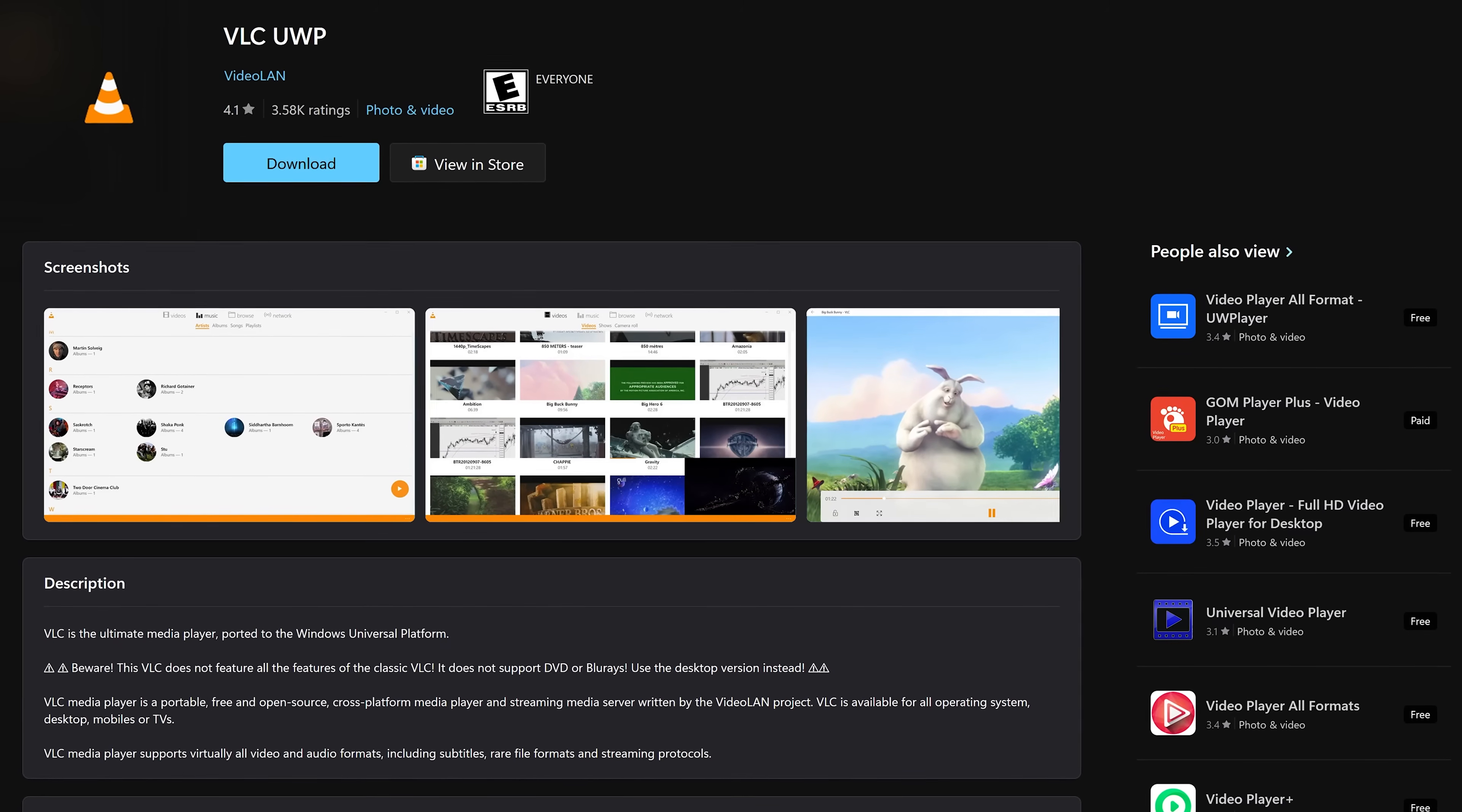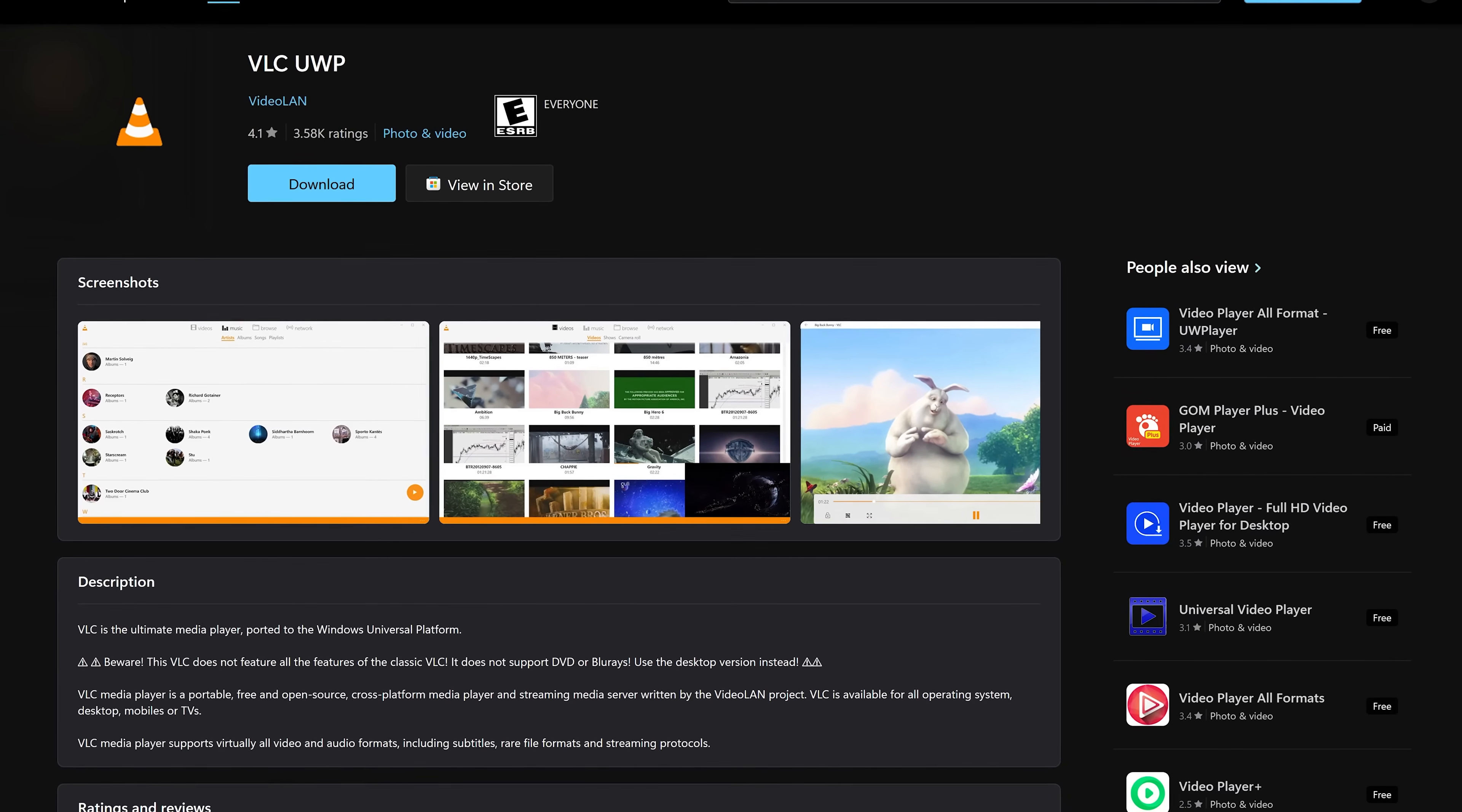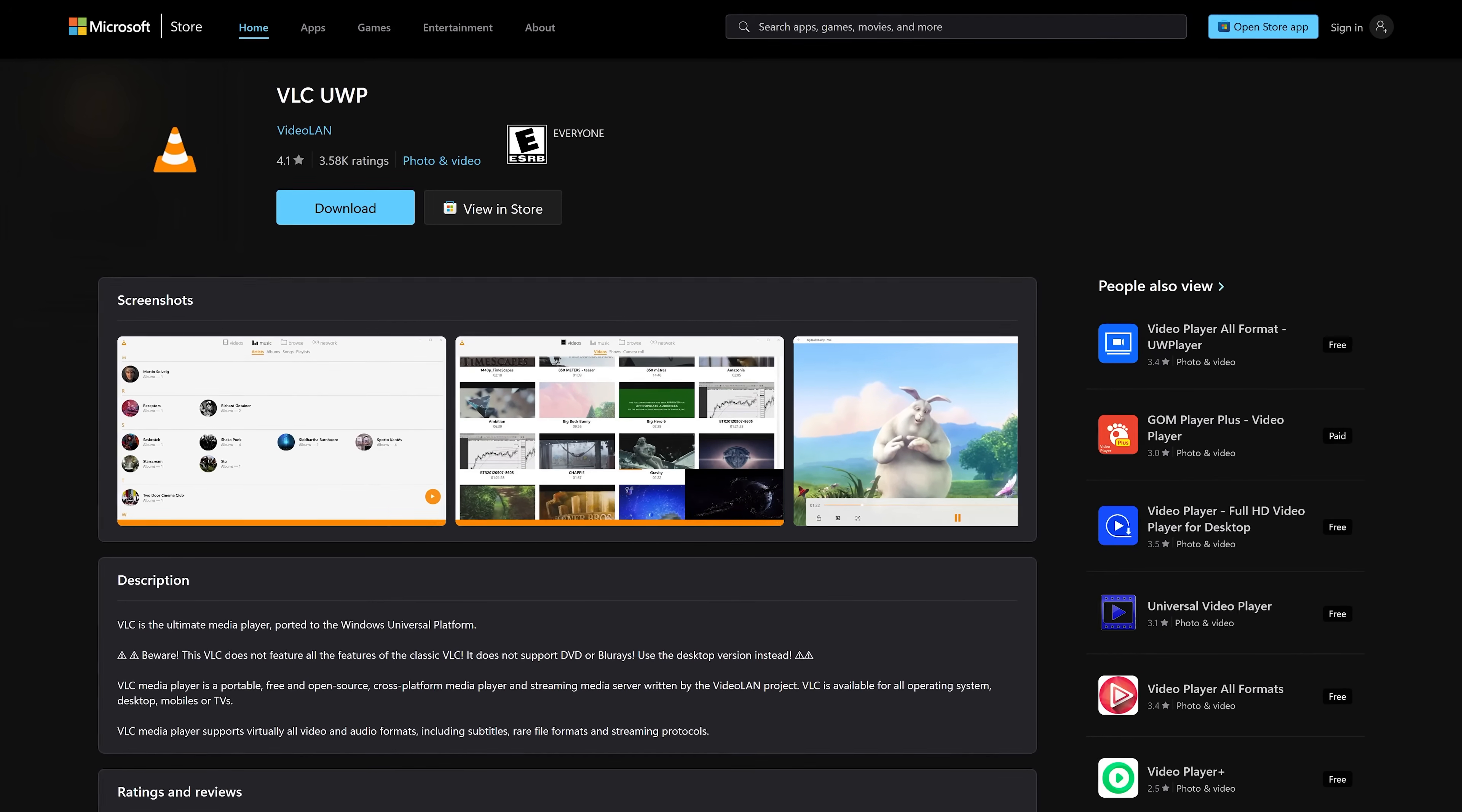The other one is called VLC UWP, which is great for those of you that have touchscreen computers. It's been designed to be simpler to use and more touch-friendly. The only downside is that it does not support DVDs and Blu-rays.